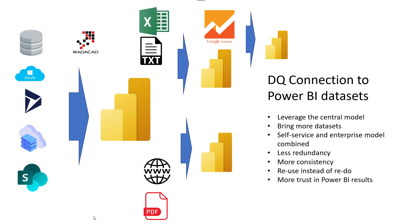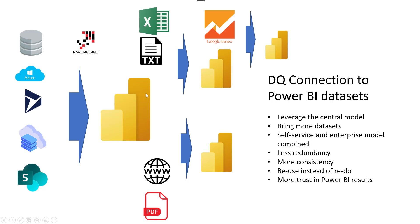Now, this feature that you hear about, which is DirectQuery to Power BI dataset or Analysis Services, what does it mean? This means that we have that limitation now lifted. Now, you can have one Power BI dataset built on top of, let's say, a bunch of data sources - SQL Server, Oracle, some other data sources. So we built a model.